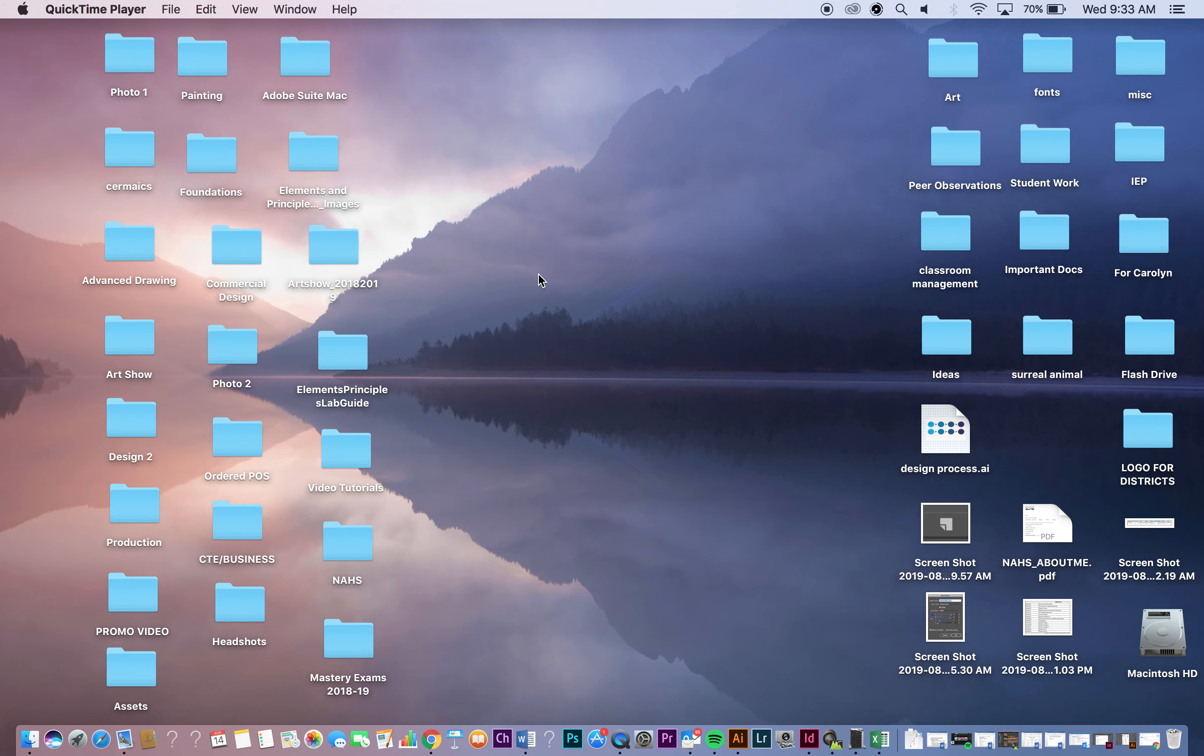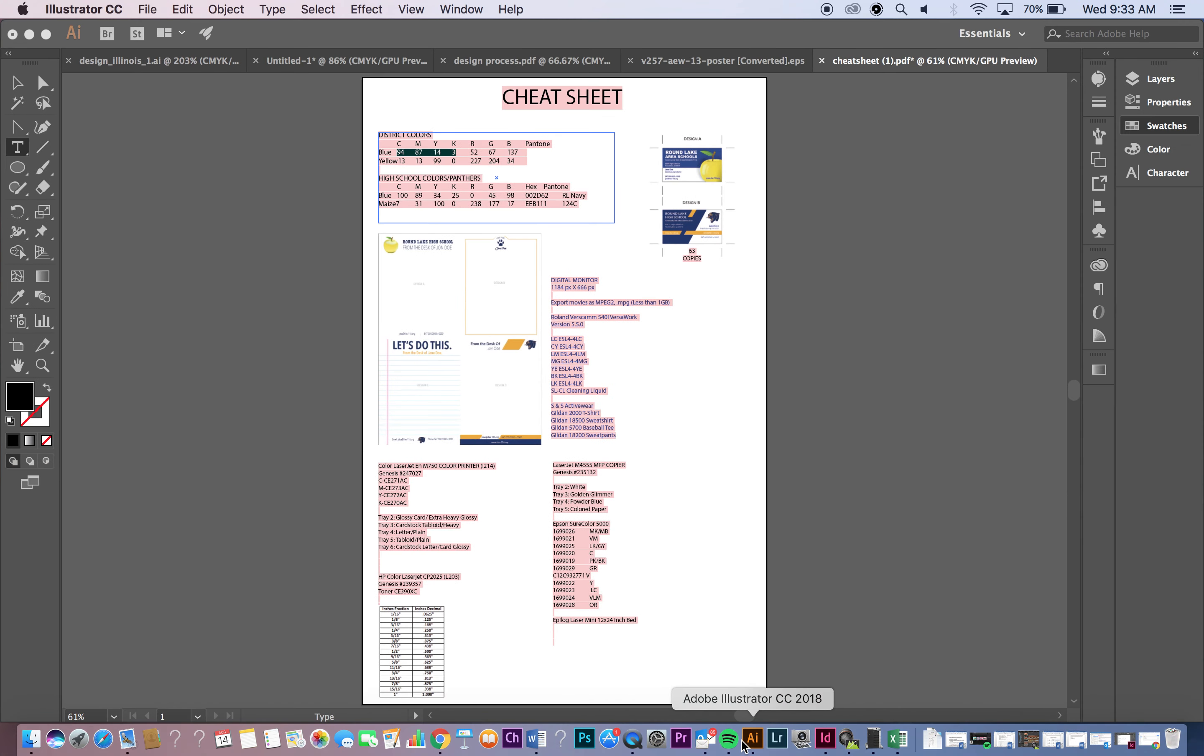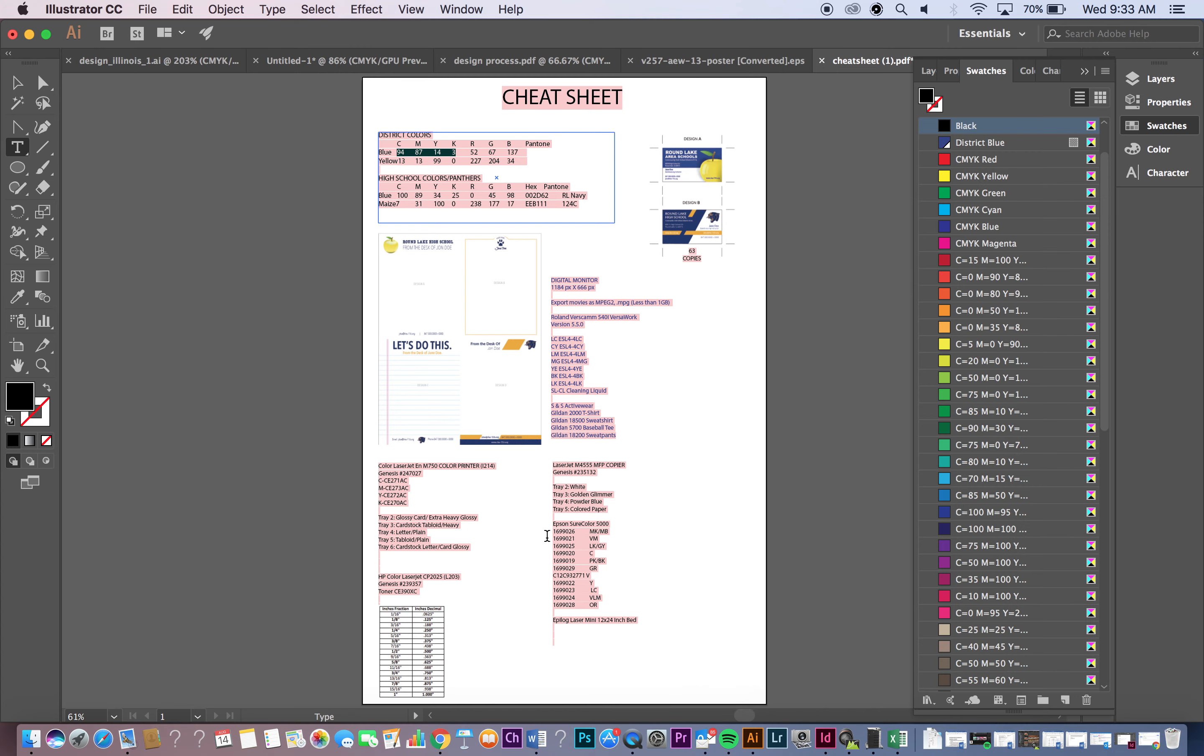Hey guys, today we're going to be adding the Round Lake and District colors to your Illustrator swatch library. So the first thing you need to do is open up Illustrator. In my case you can see the cheat sheet native file is already here on my desktop.